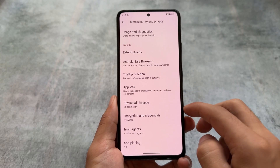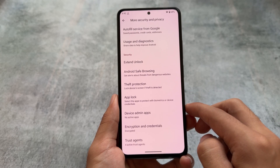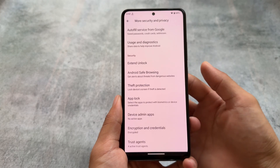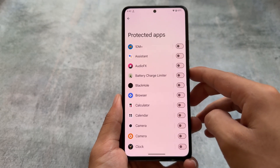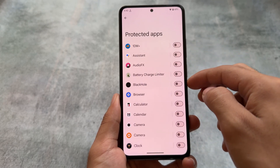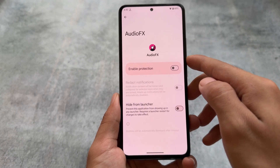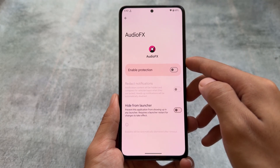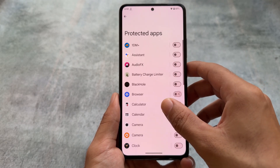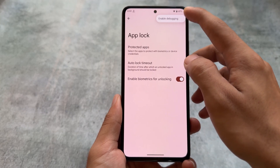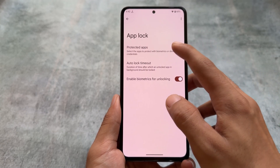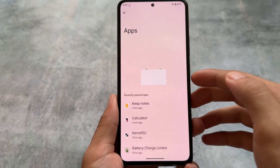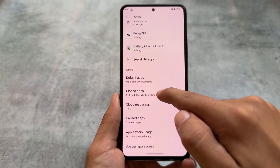In terms of security and privacy, the good thing is it's updated with the latest patch. You have an app locker which is working fine, and it also allows you to hide apps. Even if you're not satisfied with the crDroid launcher and install Pixel Launcher to use Circle to Search, the app locker still works — which is a very good thing. You also have the option to hide apps from the app drawer, which is a very useful feature.